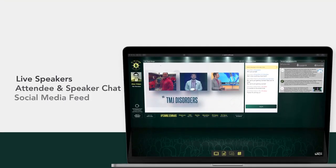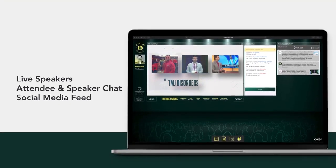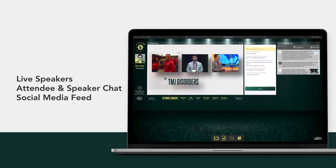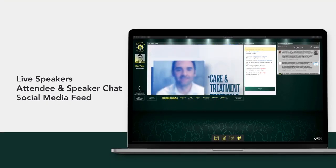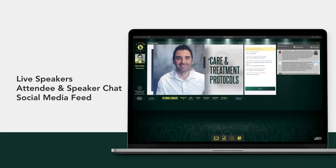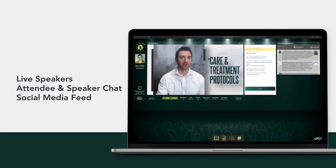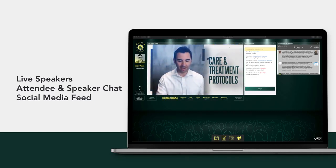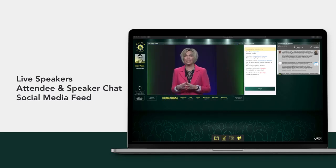Welcome to your class. Here you can view live speakers, chat with other attendees, and engage throughout social media. Located in the center of the main stage page is a video of the live speaker.